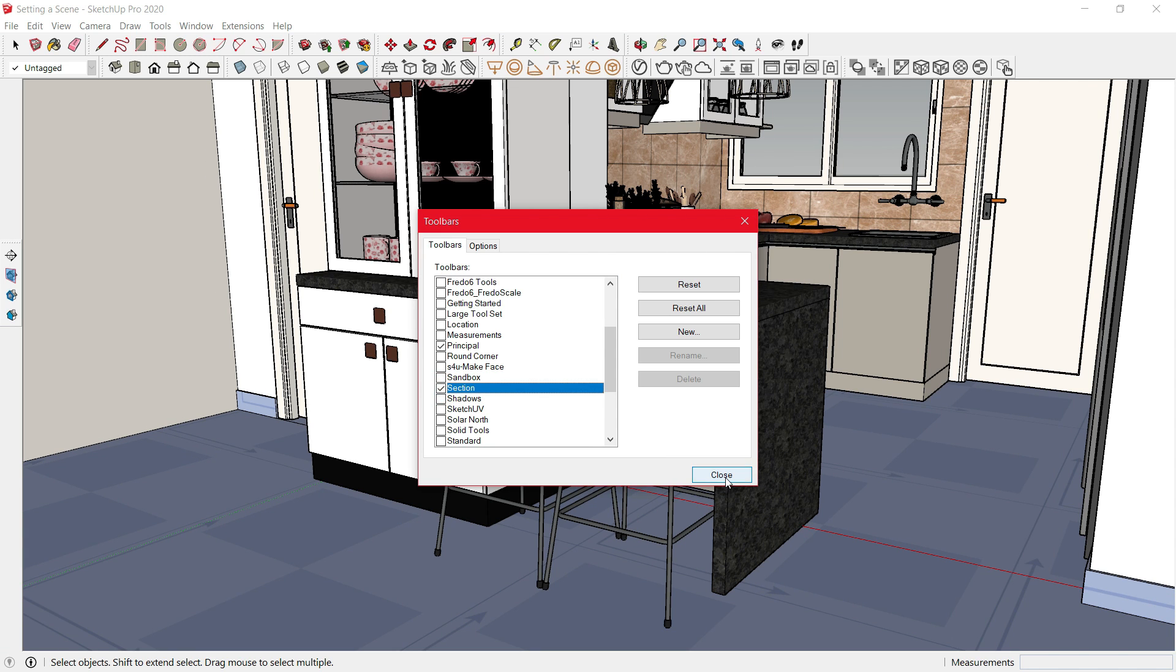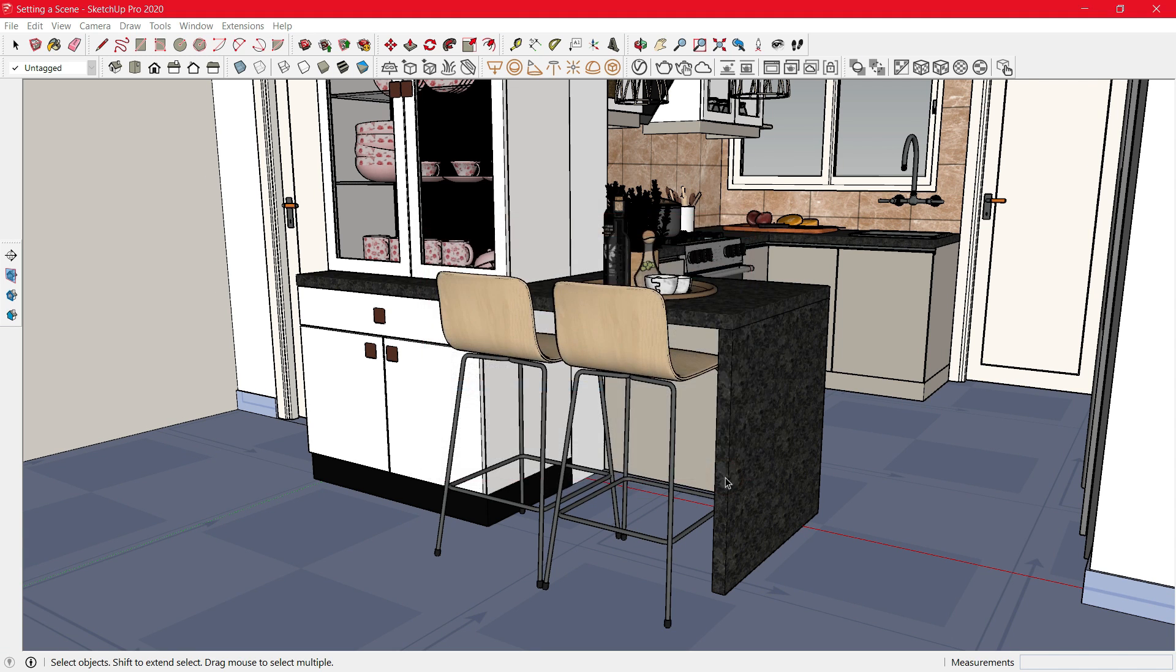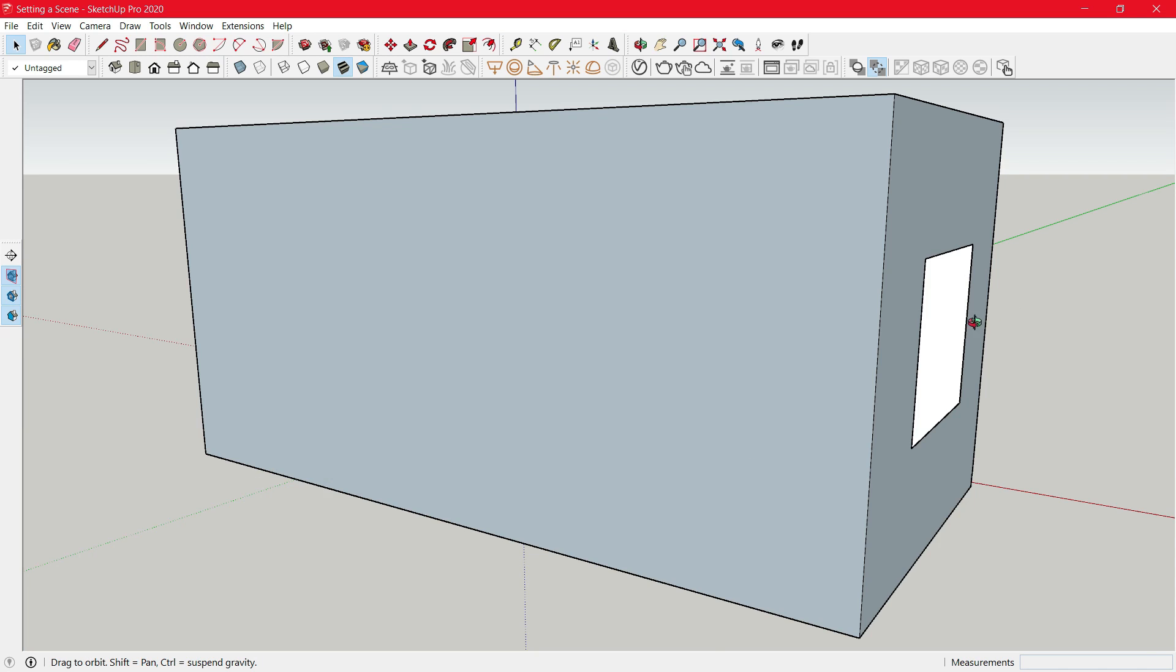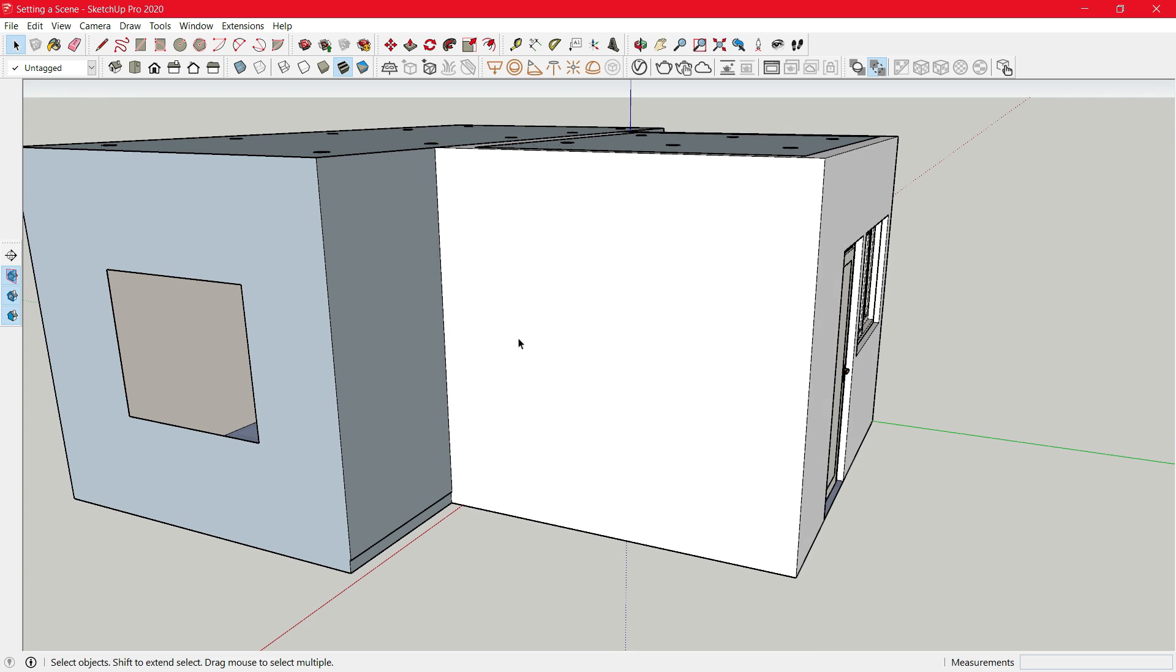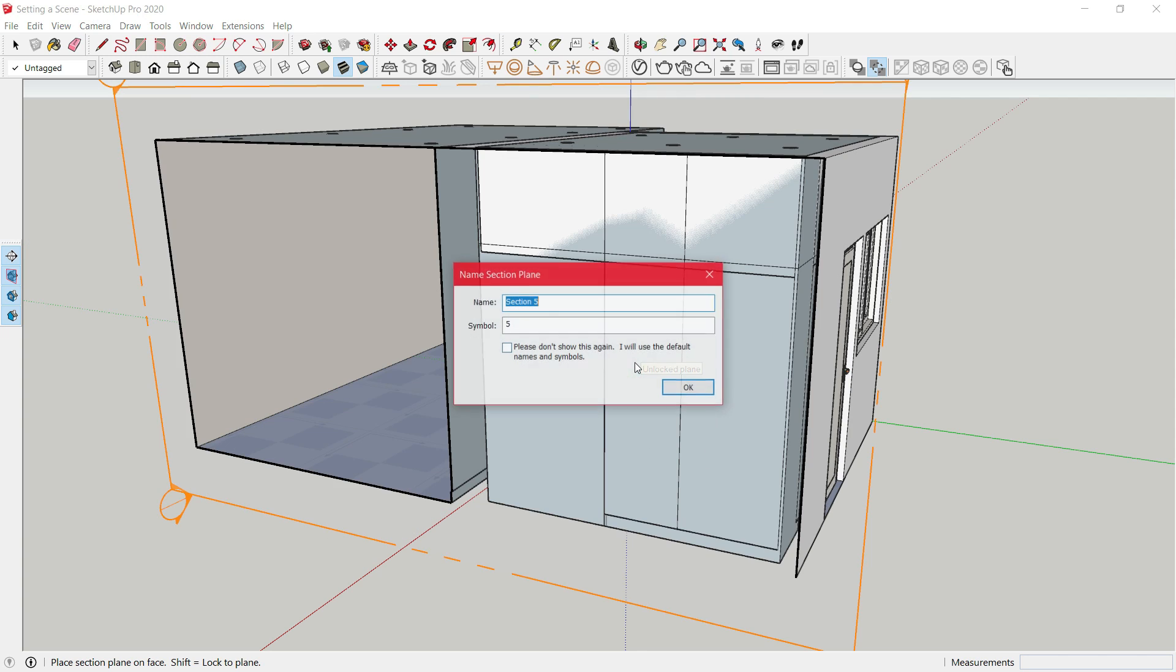Now that this is done, we will start creating a scene. Just zoom out of your screen. Then click on Section Plane to make a cutout of the wall. Click it. You can even rename it.